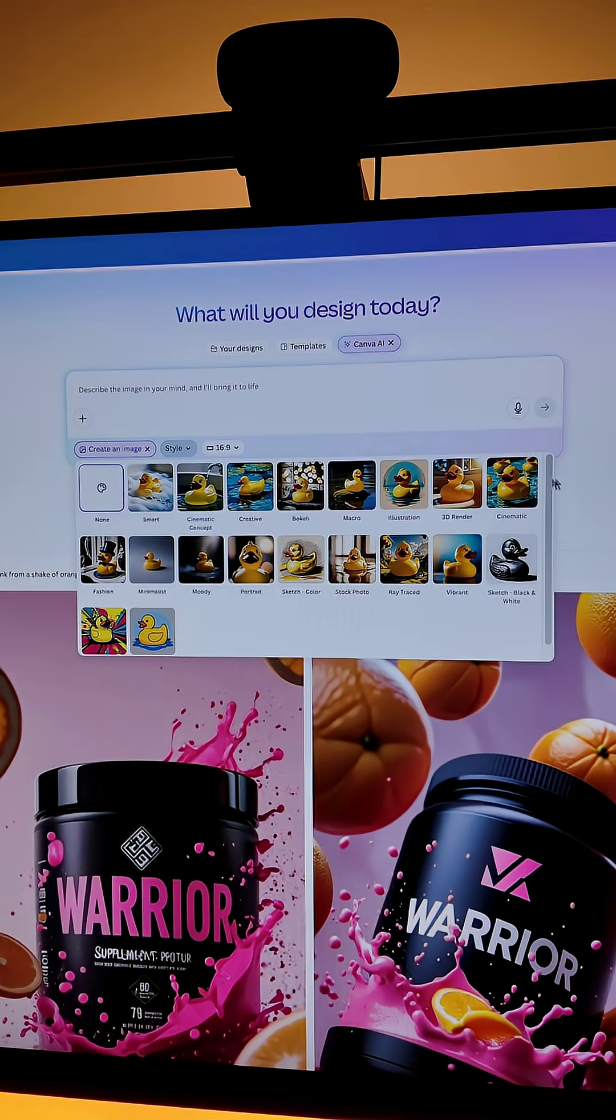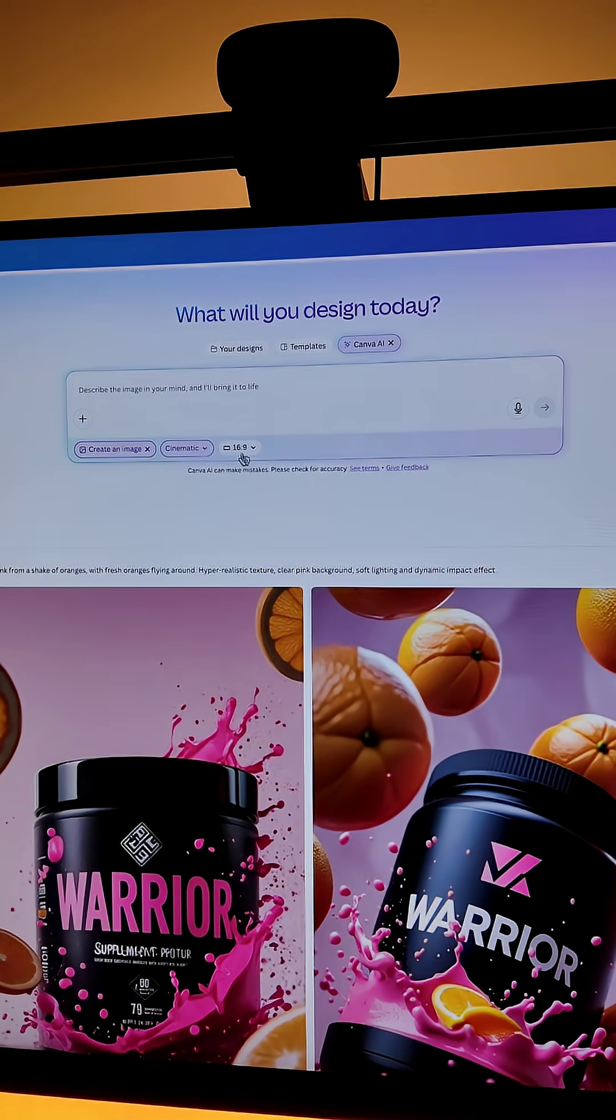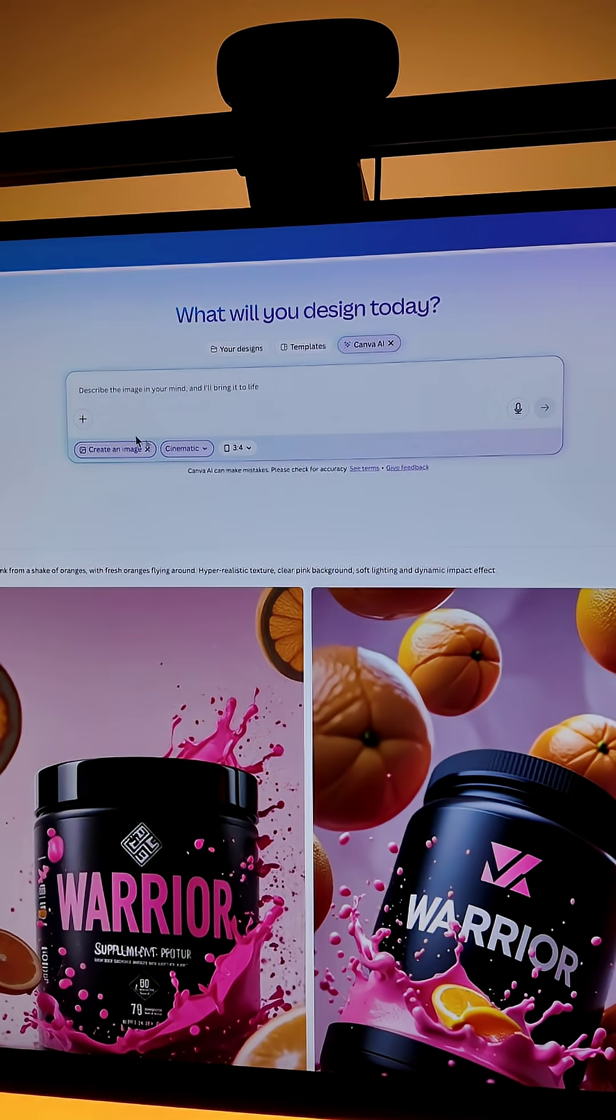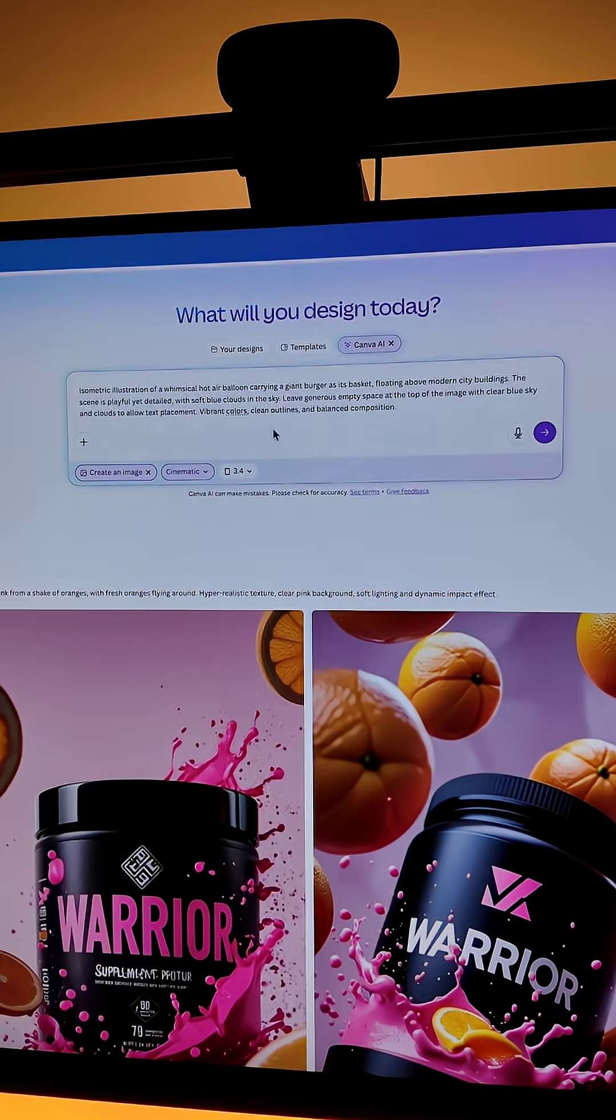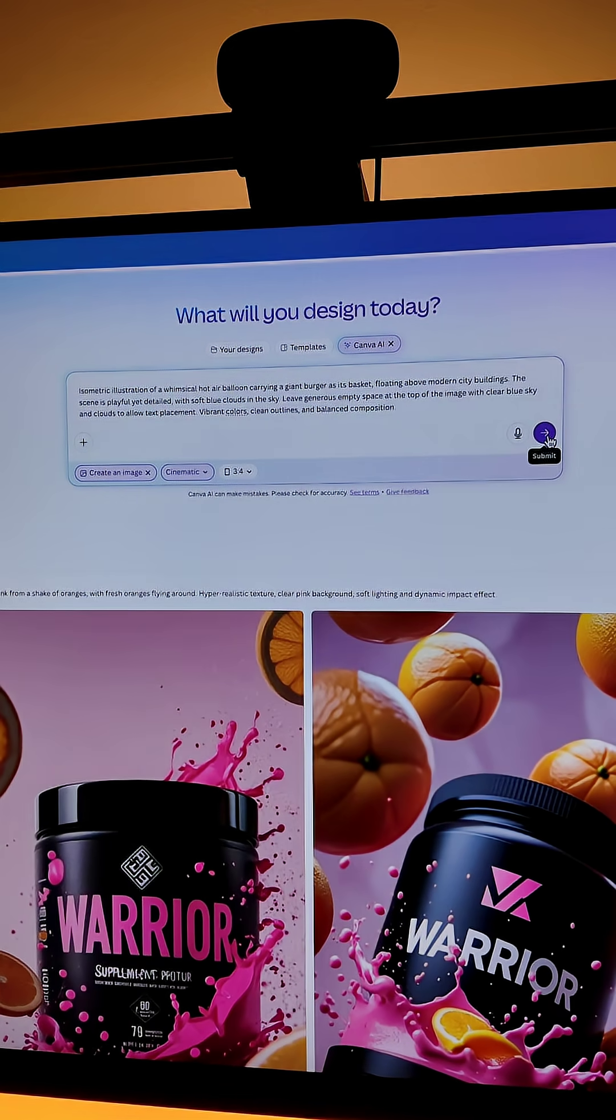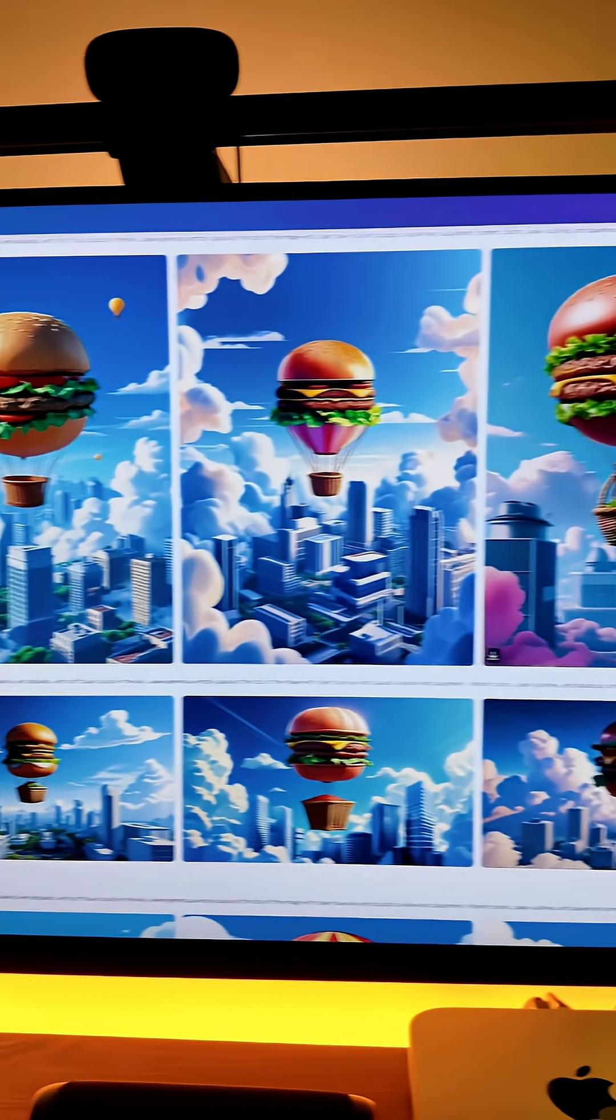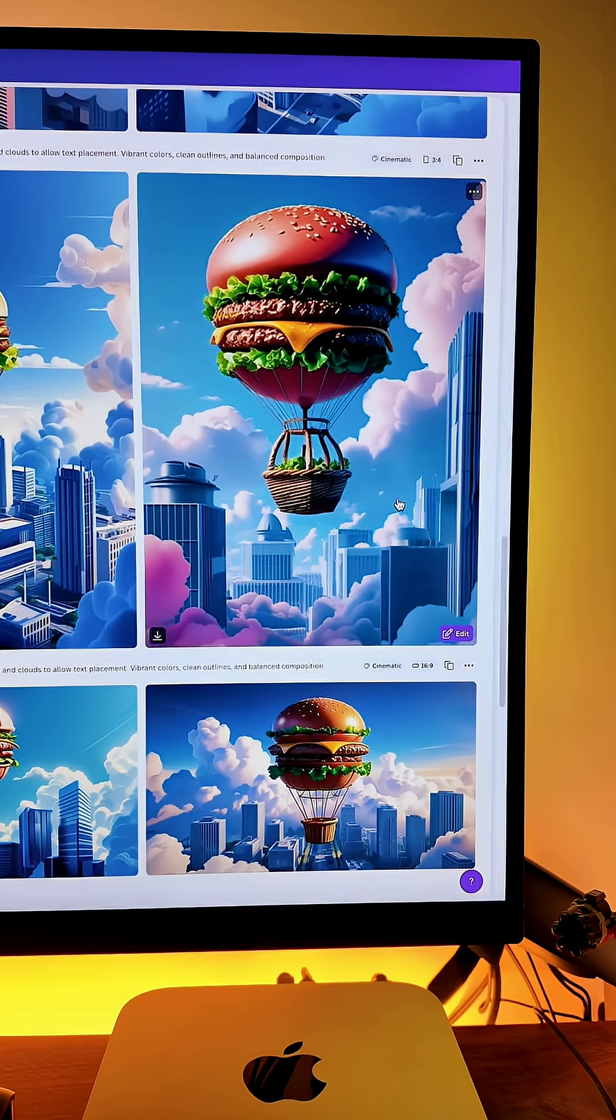Select your style to cinematic and the size to 3 to 4. Then just write your prompt and click on submit. Canva AI will generate four different results.